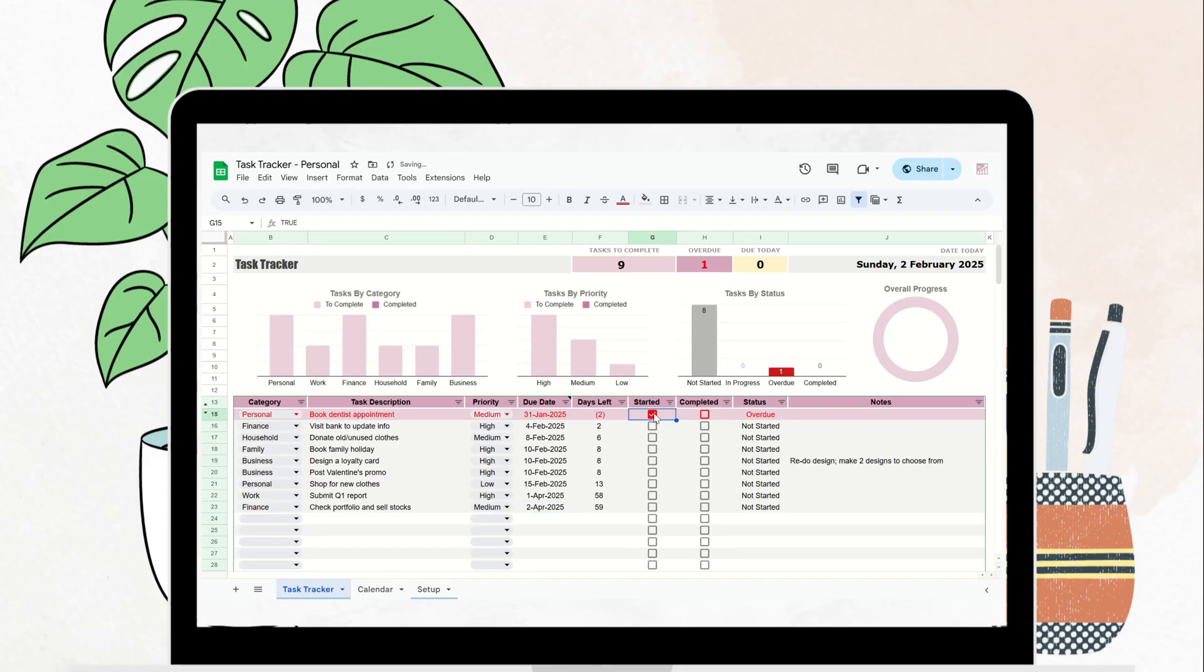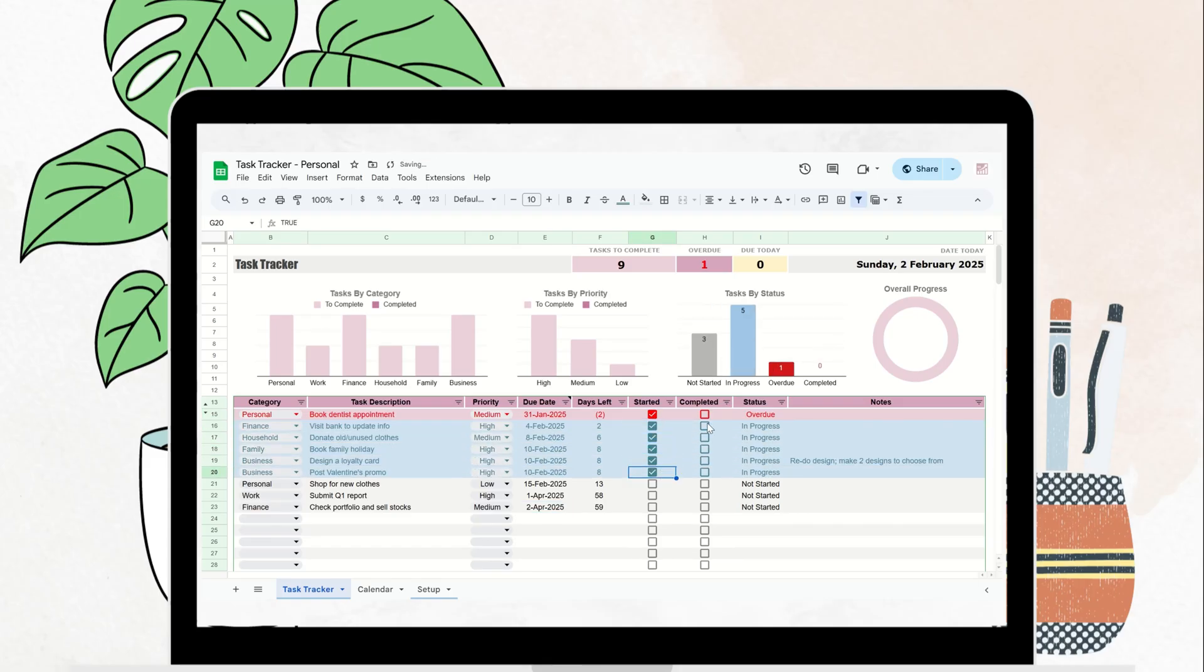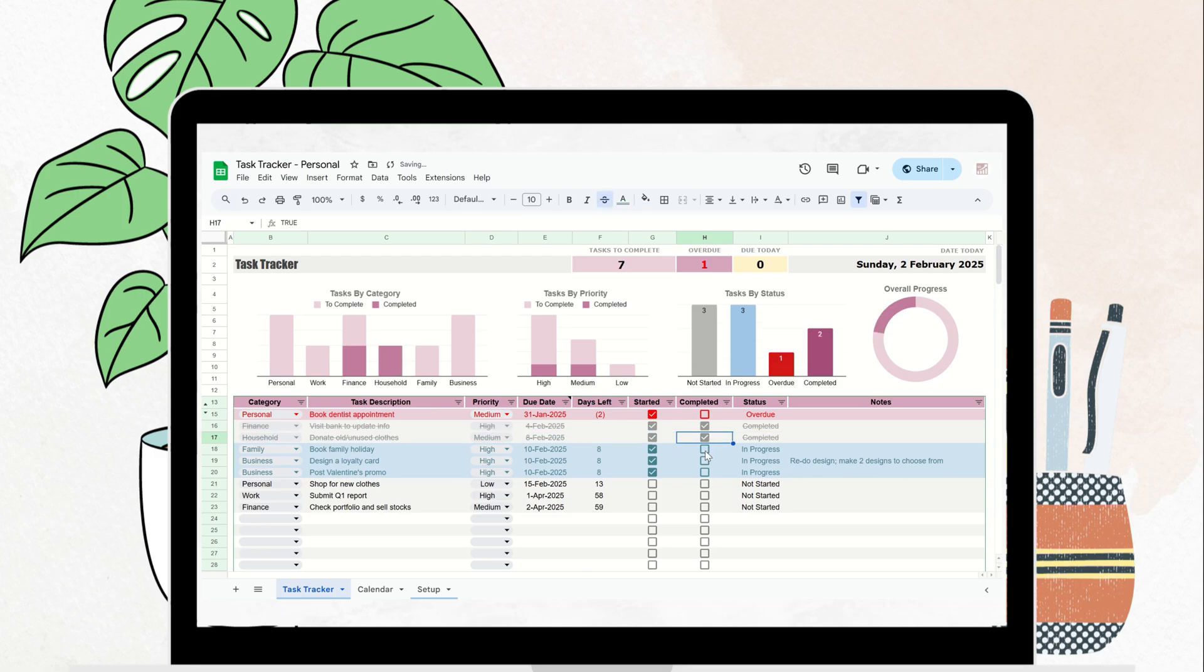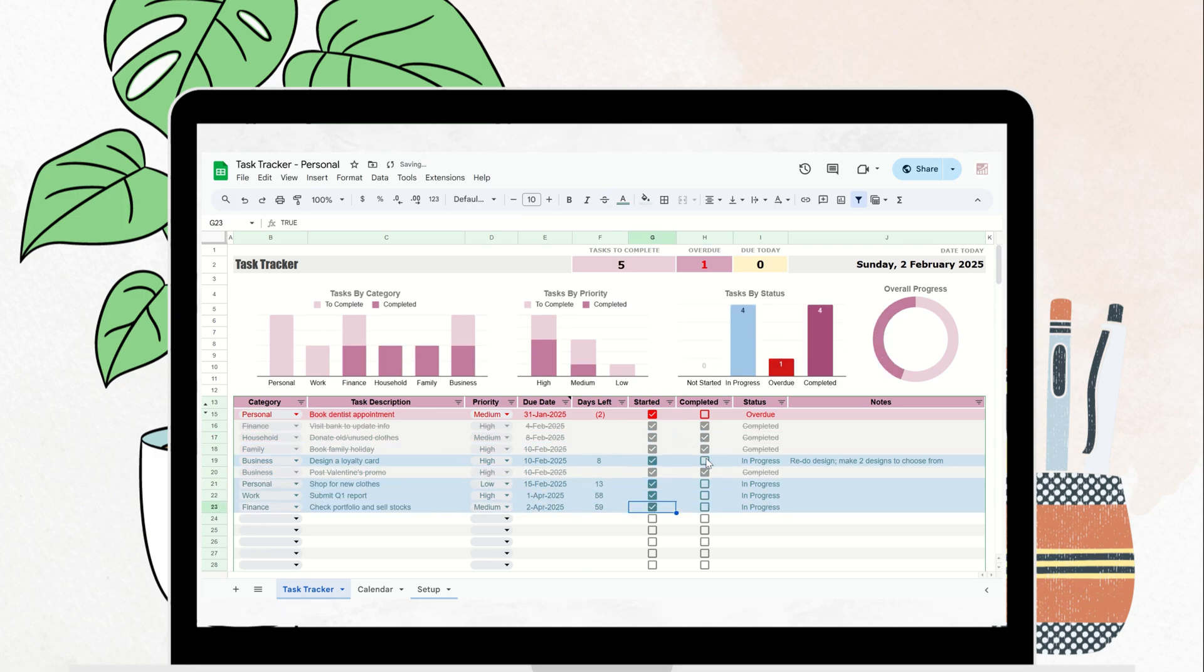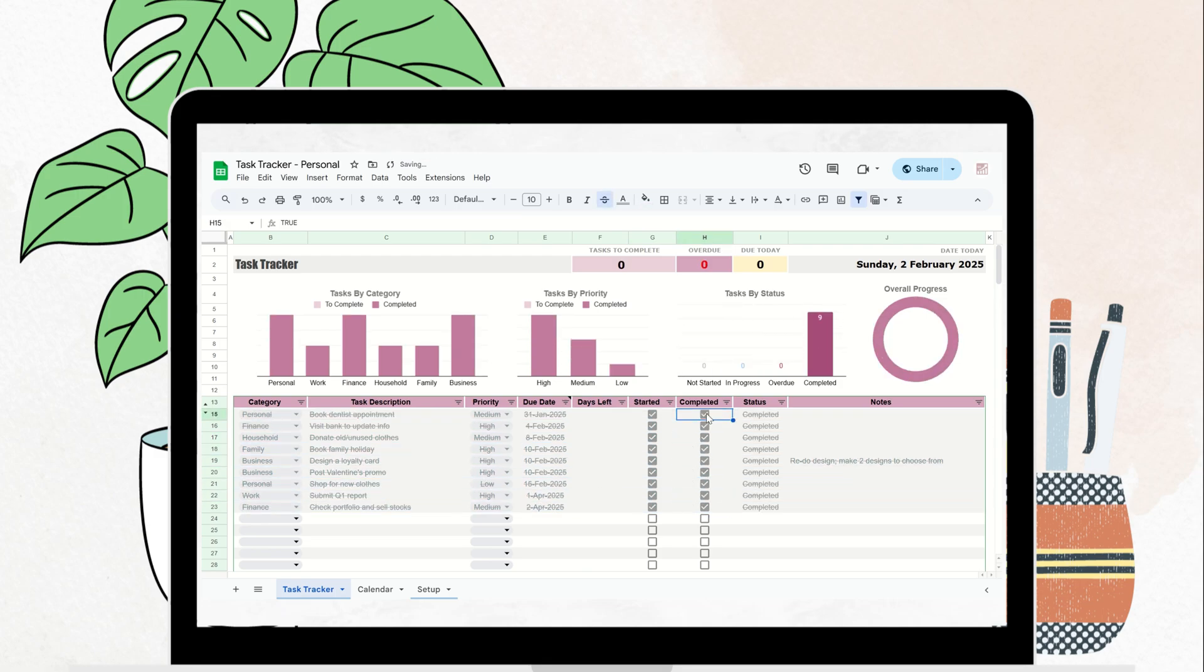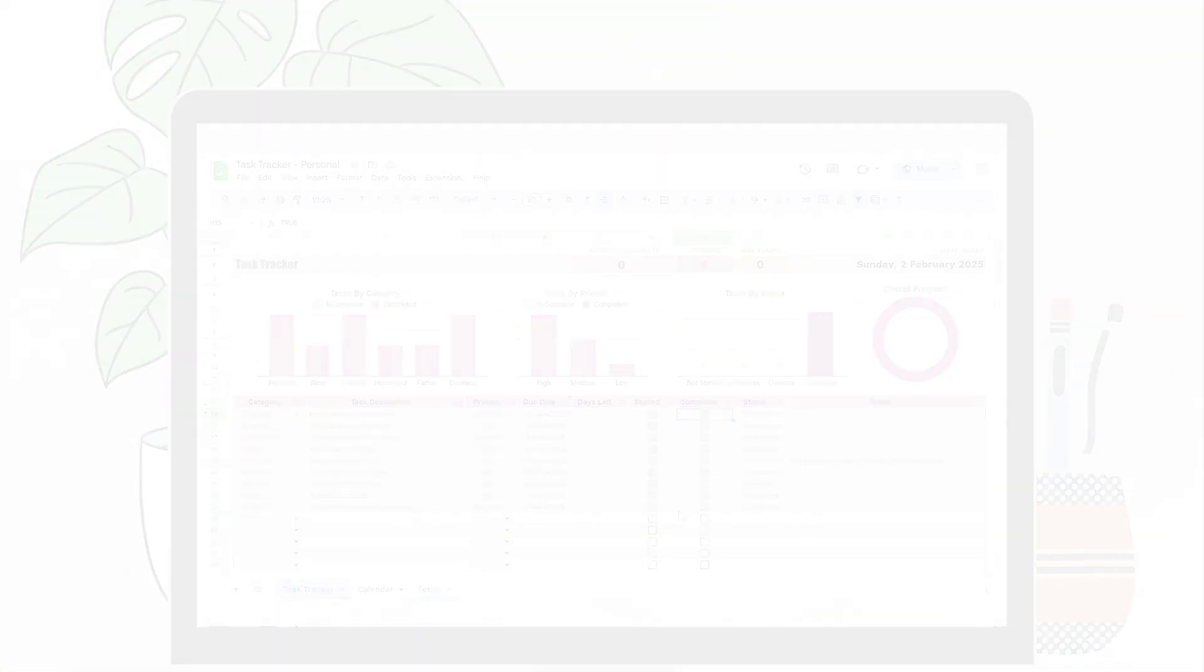Are you ready to boost your productivity? Purchase the tracker now through the link in the description box below and start getting things done today. Don't forget to like, subscribe, and turn on notifications for more productivity tips and tools.